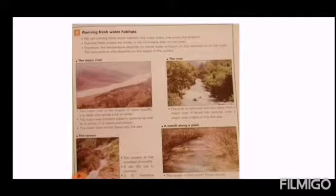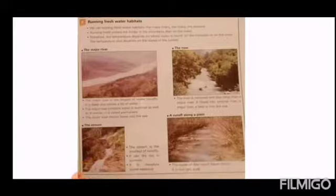The river and the stream are running freshwater habitats because the water there flows a lot.